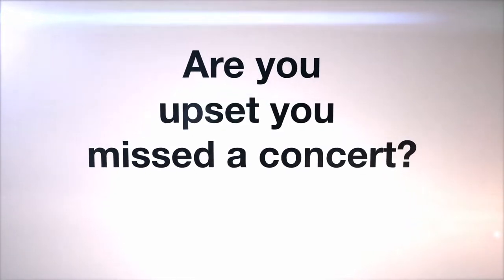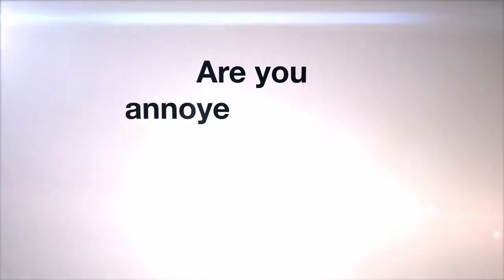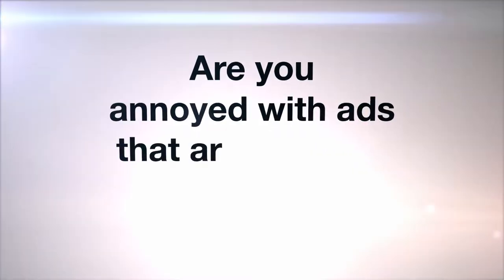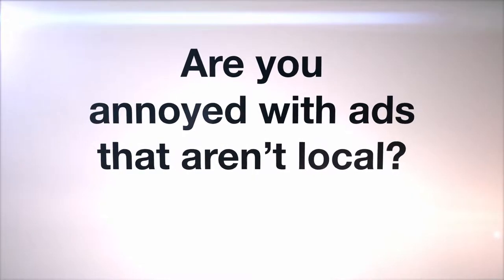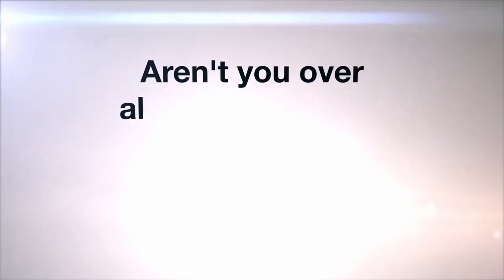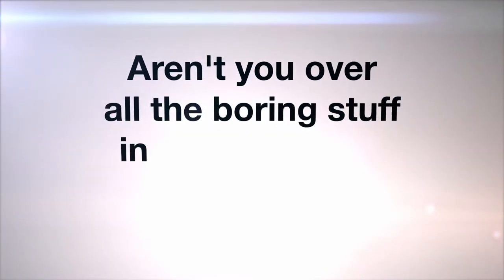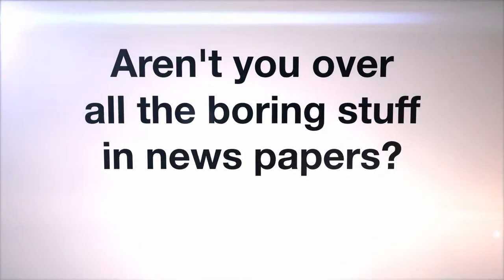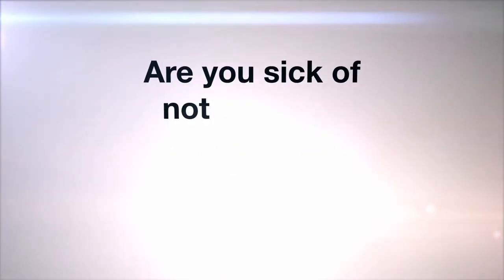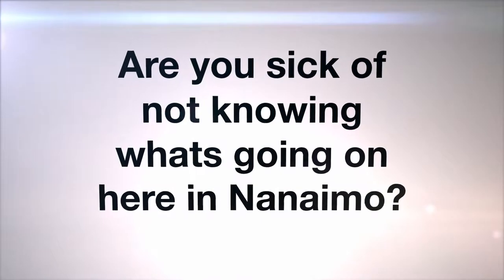Are you upset you missed a concert? Are you annoyed with all of the ads that aren't local? Aren't you over all the boring stuff in newspapers? Are you sick of not knowing what's going on in Nanaimo?